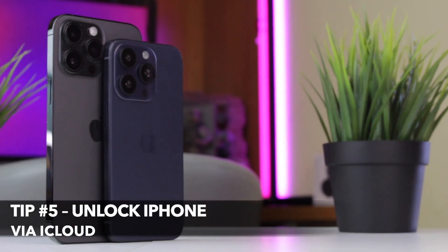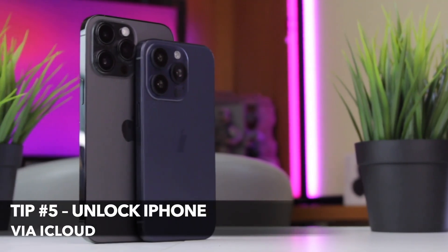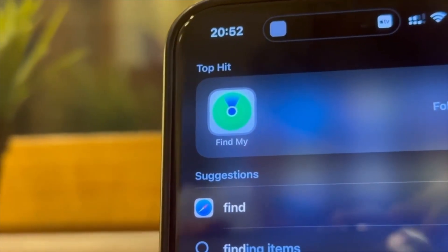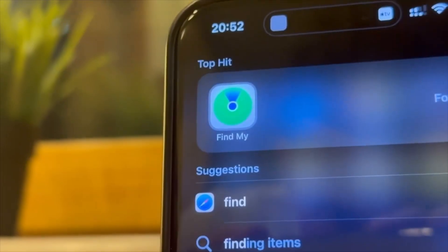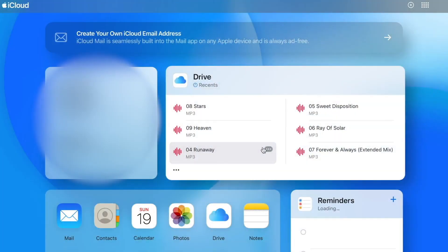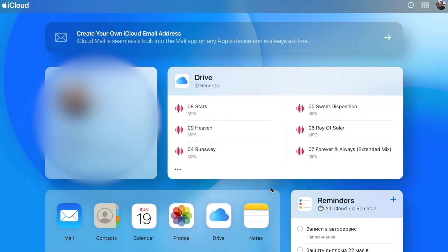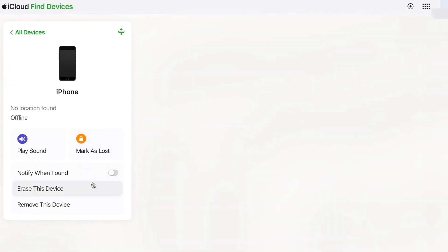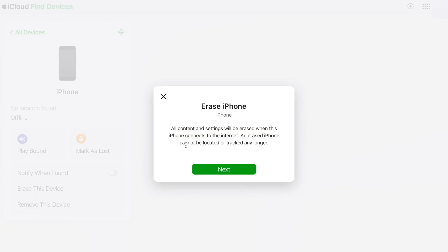If your other devices are bound to the same Apple ID and the Find My function is turned on, you can unlock your iPhone by visiting the iCloud official website. In the pop-up menu, click Find My, then select the All Devices list, click the iPhone you need to unlock, and click Erase iPhone. Finally, wait for the device to reset, then reactivate it and use it as you've done before.